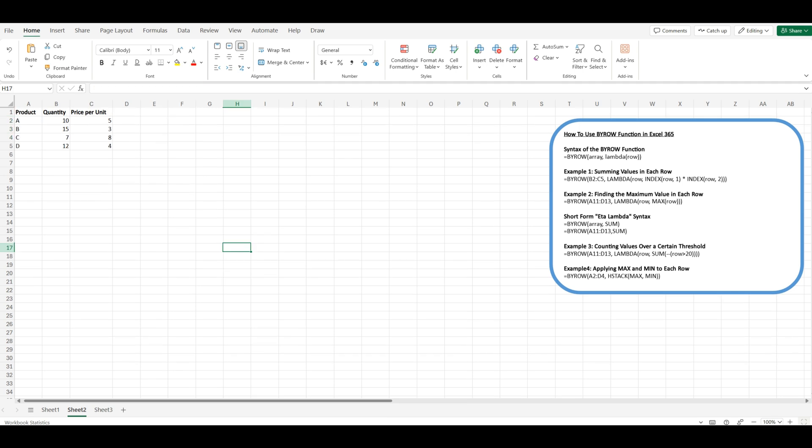And there you have it. The BYROW function is a powerful tool in your Excel arsenal that can help you process data row by row with ease. Whether you're summing values, finding maximums, or counting values over a threshold, BYROW can handle it all. By leveraging the power of Lambda and the convenience of the short-form syntax, you can write more efficient and dynamic formulas that make your spreadsheets come alive. Thank you for joining us in this tutorial. If you've enjoyed this and want more Excel tips and tricks, don't forget to like, share, and subscribe.